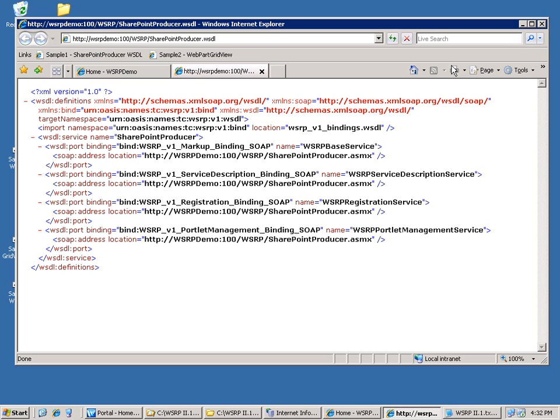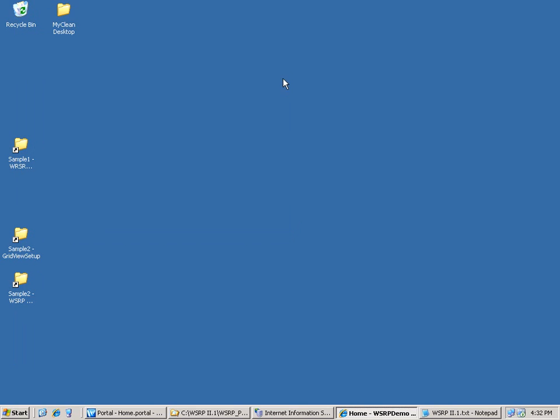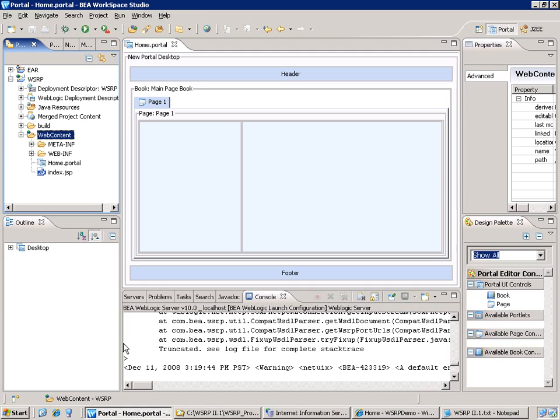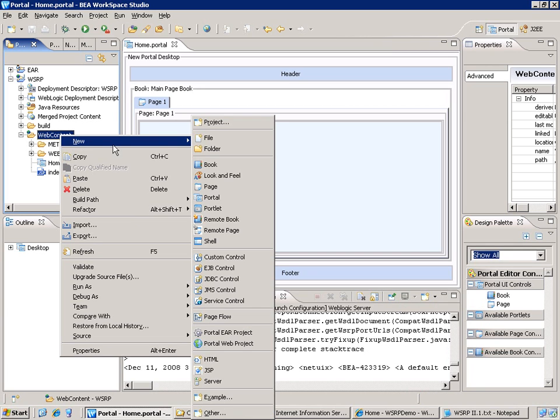So now let's move to the second part, which is the configuration of the WSRP consumer. To consume the SharePoint web part using WSRP, we have installed BEA Portal as well as the BEA Workspace Studio. In the Workspace Studio, we are going to create a portlet.